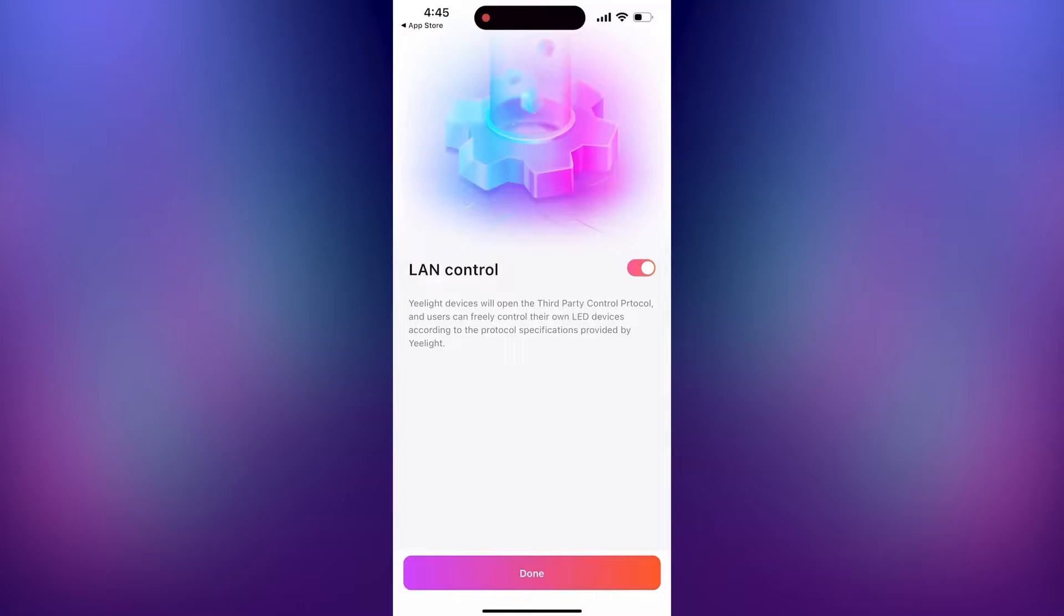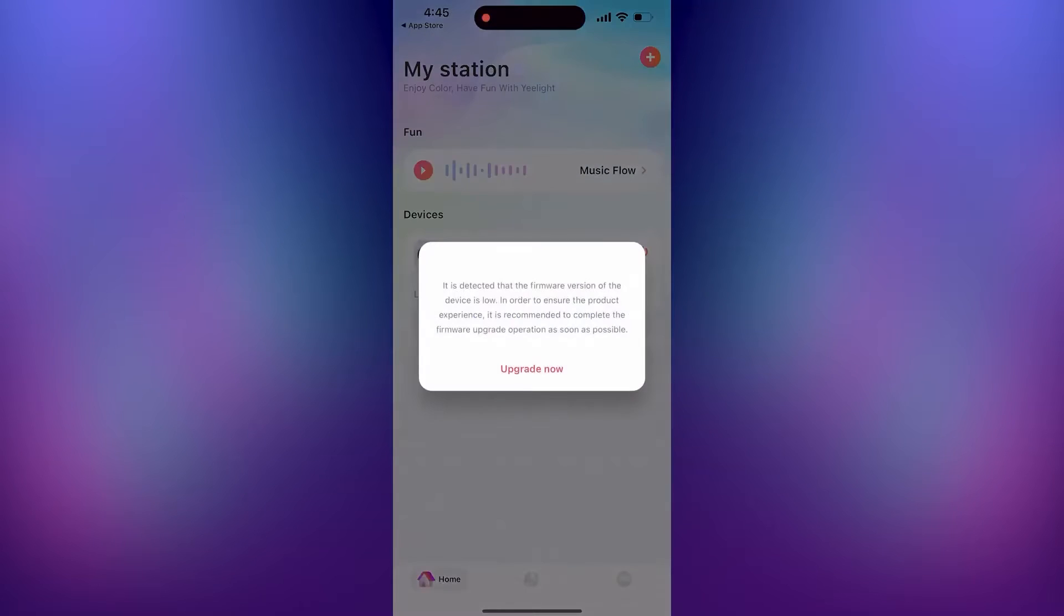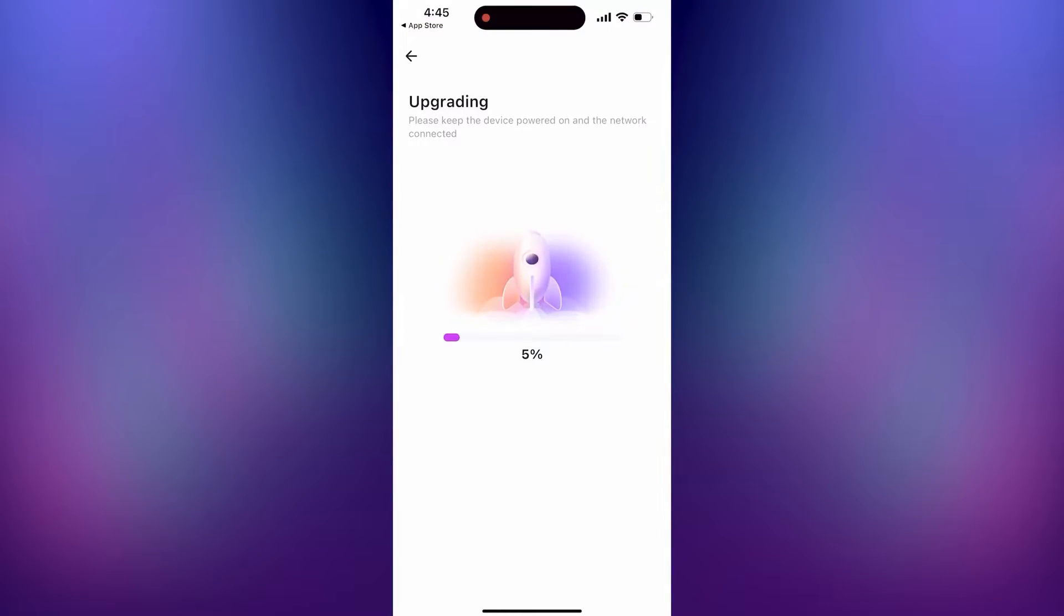Make sure LAN control is enabled. Also, if your device has a firmware update available, you should update it.